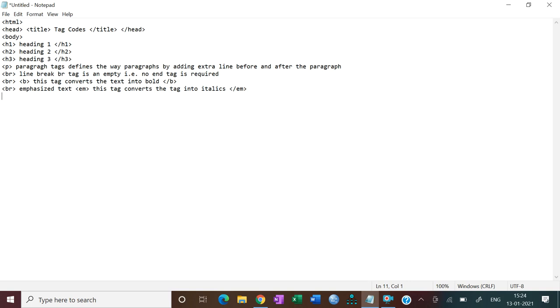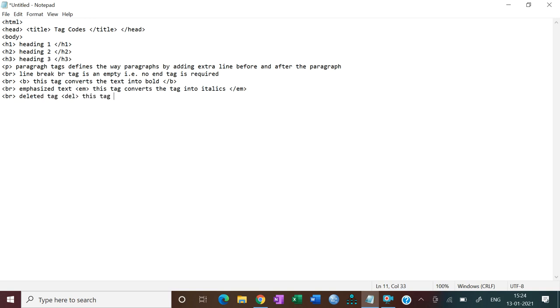Then next one is deleted tag. I will use BR. We use deleted tag. Deleted tag, we use DEL tag. Basically this tag strikes the element, and then we will close DEL tag.